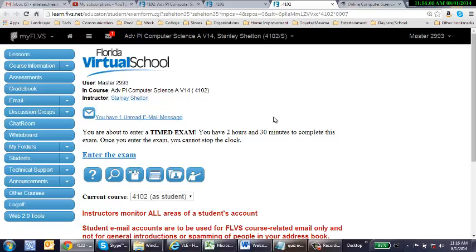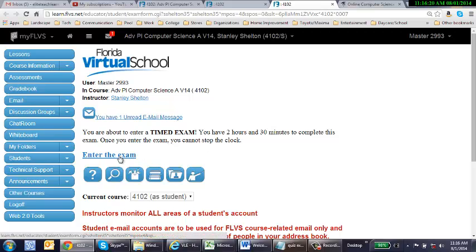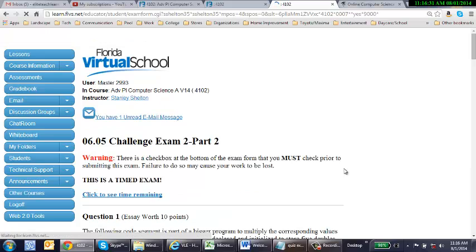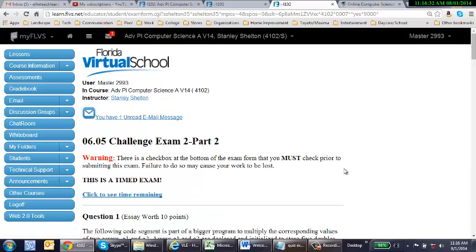So here is part two. It warns you that you're about to take a timed exam. It tells you how long you have. It gives you far more time for the written than it does for the multiple choice. We're going to enter the exam. Once you press this button, that's your point of no return.